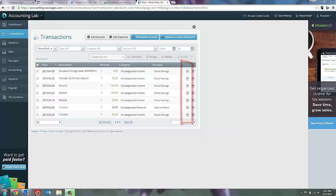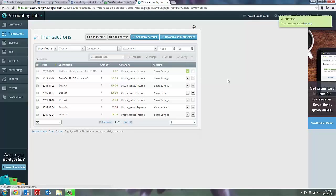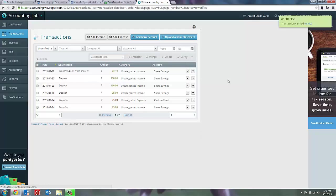So for example, we can say that this dividend at the top of my transactions page is in fact in my online banking, so I'm going to click the check box and verify it. At that point, the check box turns green and disappears.